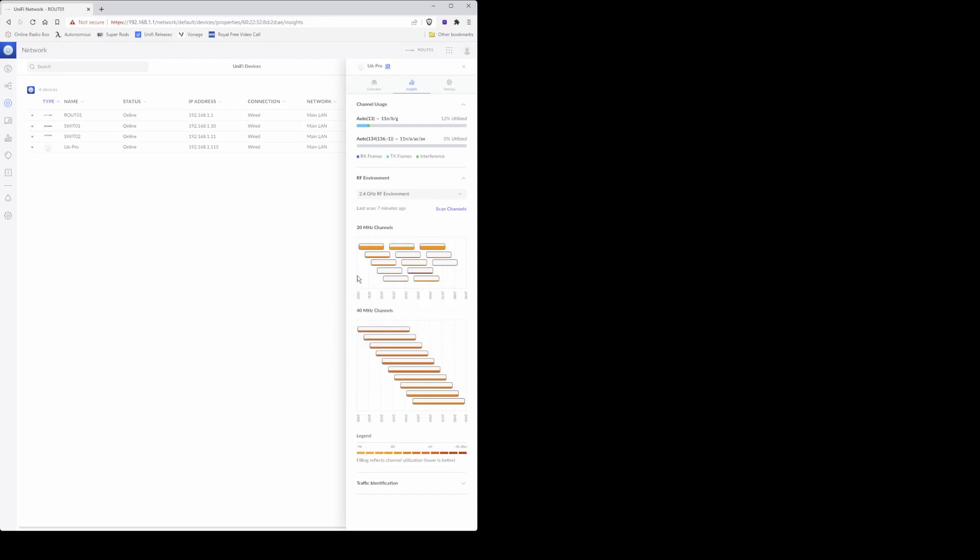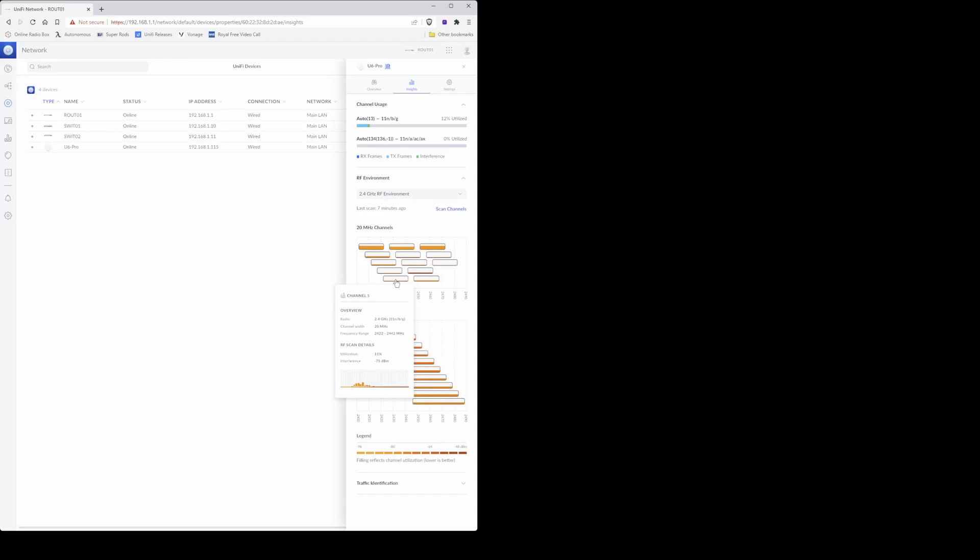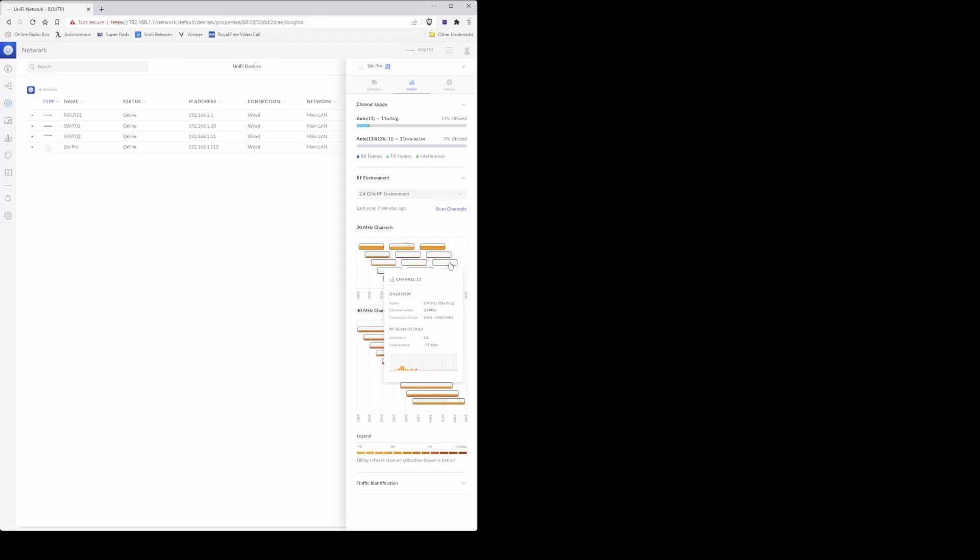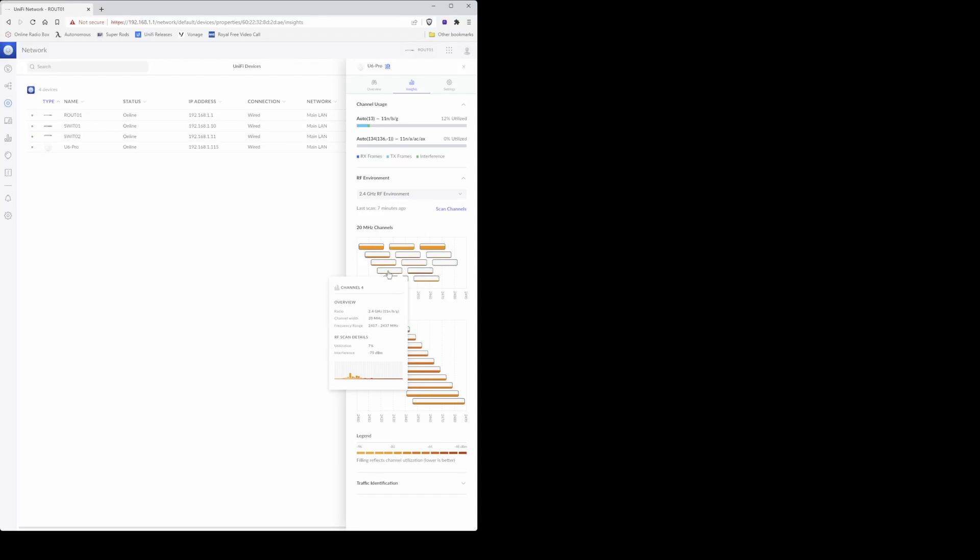So for example, if I hover over this channel you will see that it appears as channel 5 with a channel width of 20 megahertz, so the utilization on this is also showing as 11 percent. For channel 13, the utilization is showing as 1 percent also with a channel width of 20 megahertz.